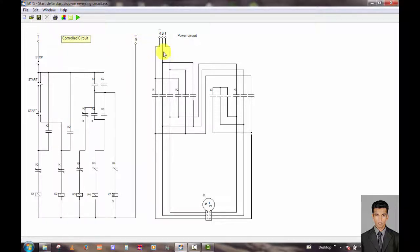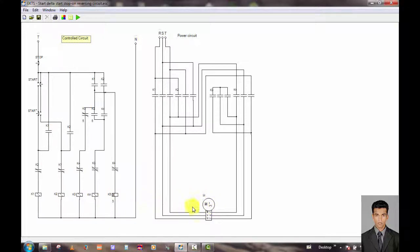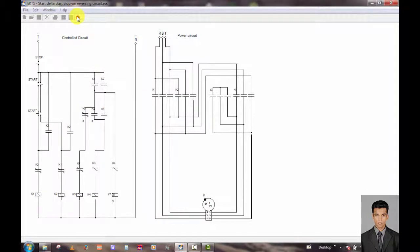This is a three-phase power supply. Here you can see there are four contactors and one timer contactor. This is a three-phase motor. Now I simulate this circuit diagram using the run button.